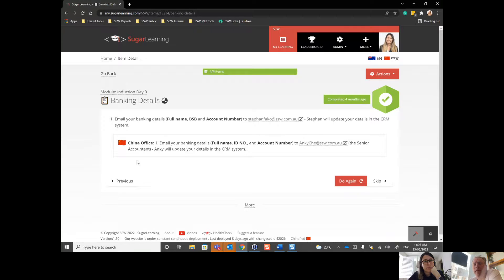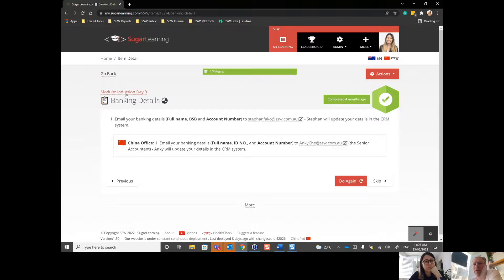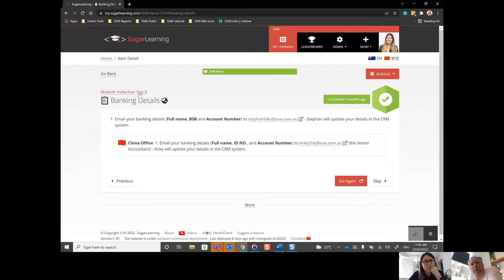And then there is another thing under the go back button. In this case, it's the module induction day zero. So those three things should be measured. So whether people are using the breadcrumbs, the go back, or the heading there before we're making changes.